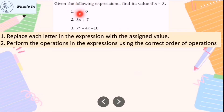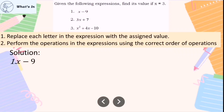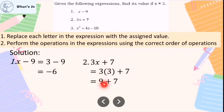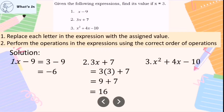Let's solve number one. Since x equals 3, we replace x with positive 3: 3 minus 9 equals negative 6. For number two, 3x plus 7: replace x with 3 to get 3 times 3 plus 7, which is 9 plus 7 equals 16. For number three, x squared plus 4x minus 10: replace x with 3.